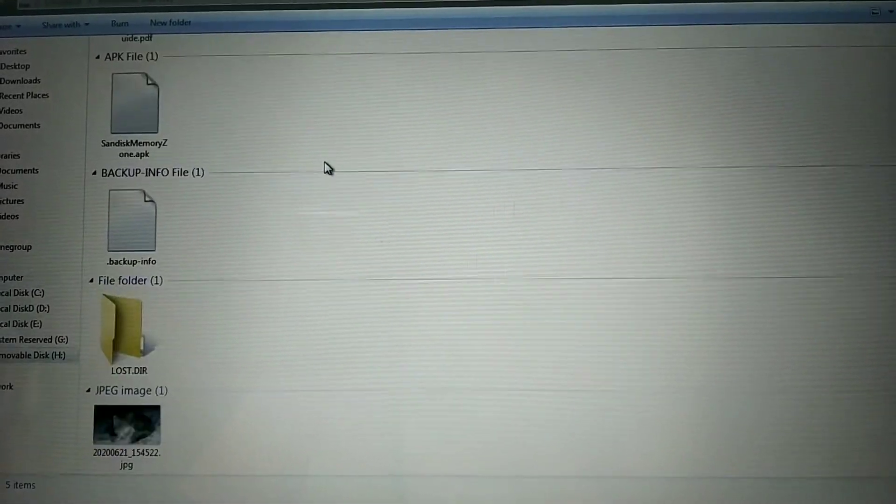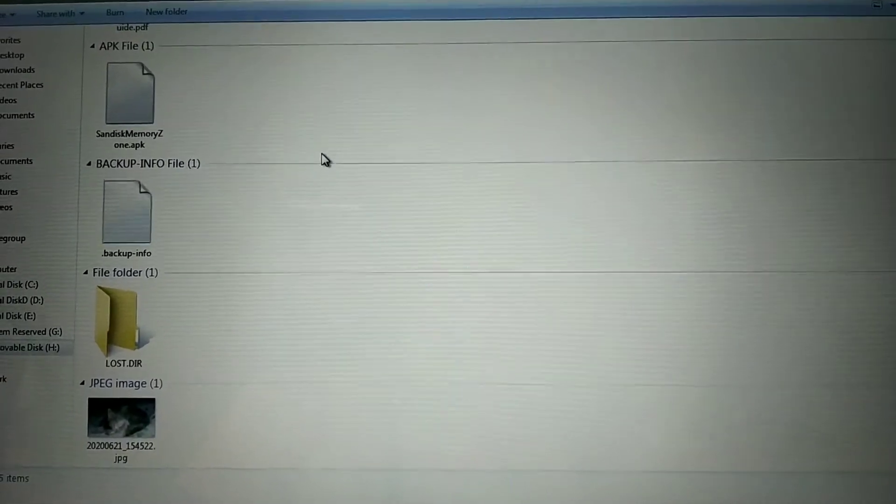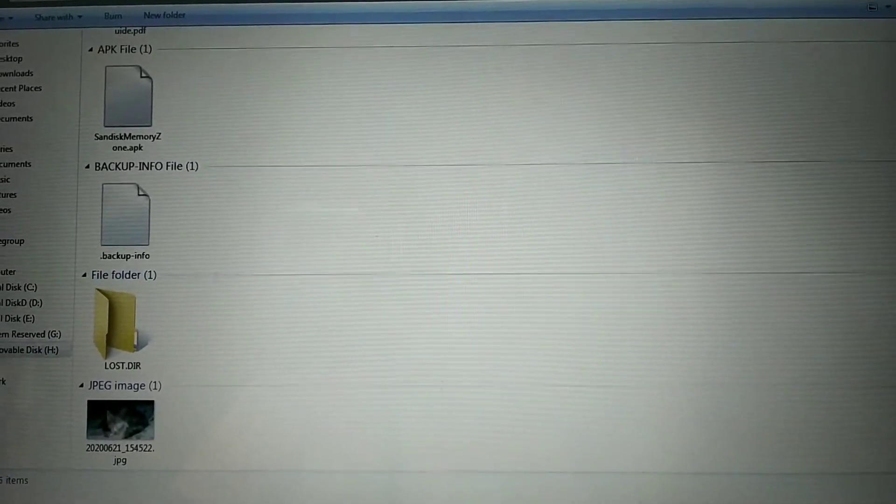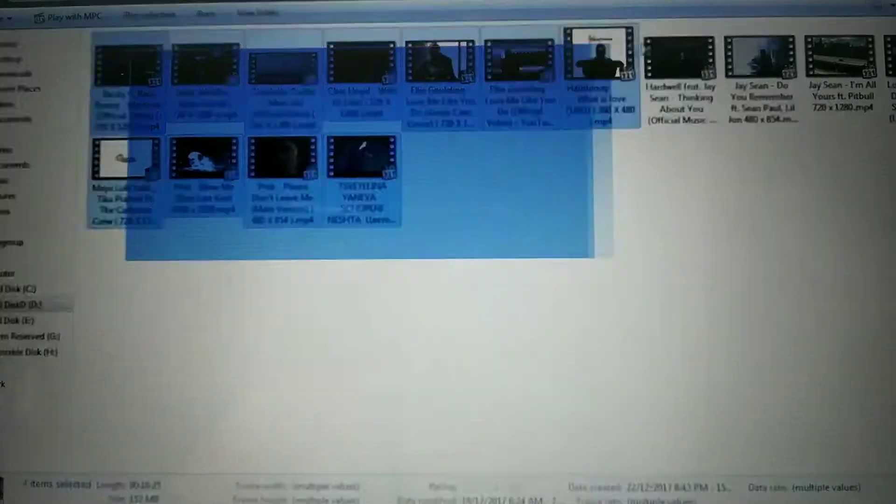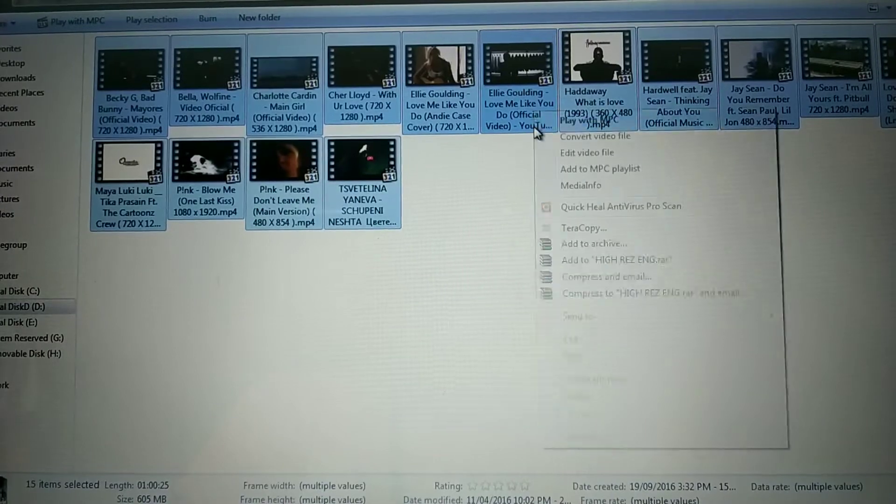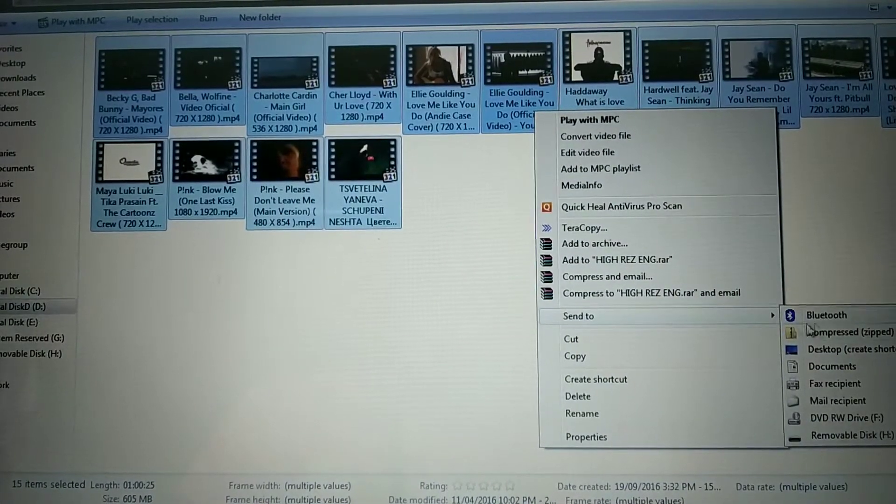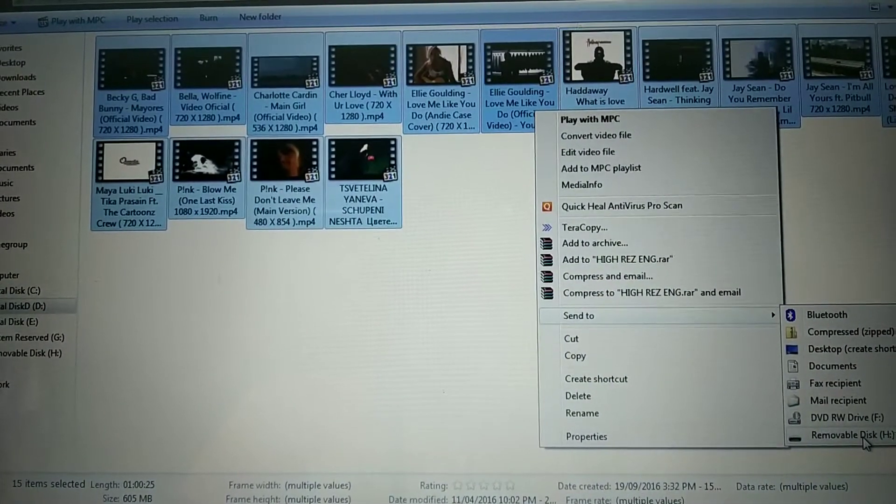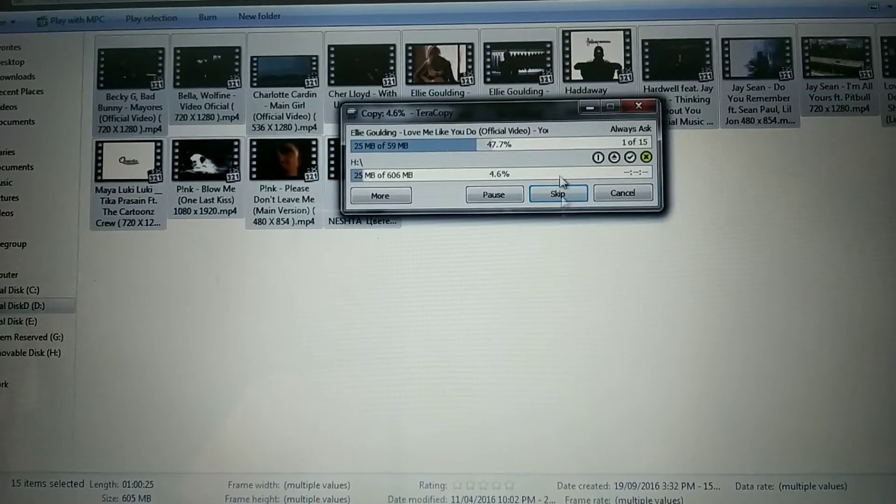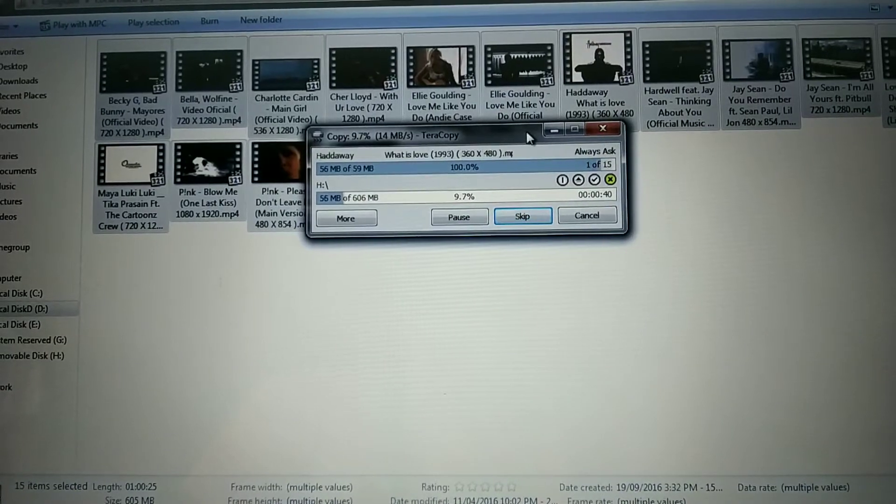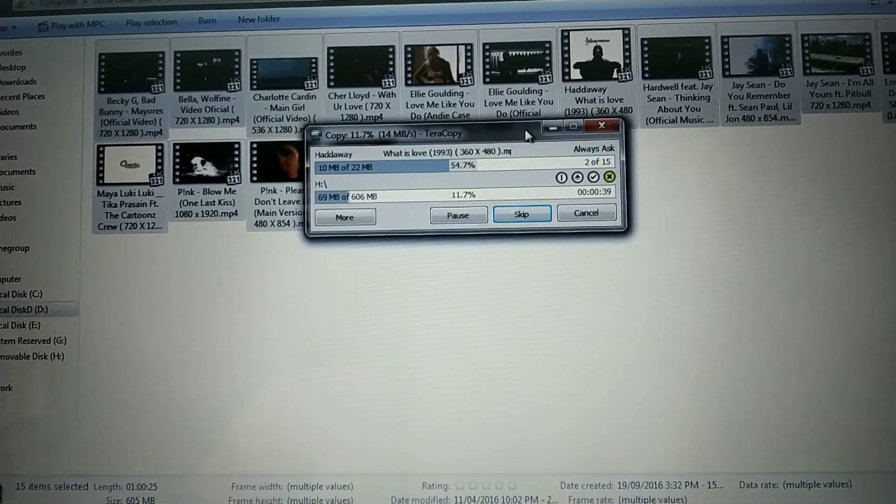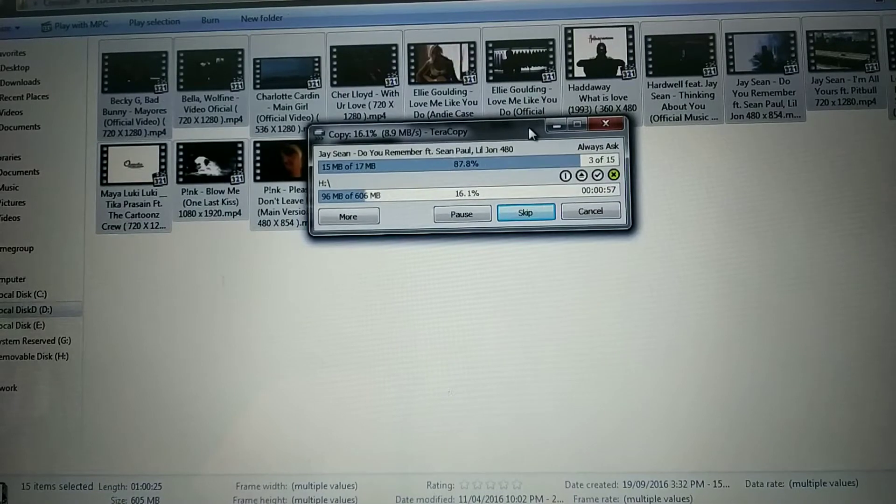So we're going to test out its read-write speed. I'm just going to go ahead - there's a couple of music videos right here. I'm just going to send them to removable H and run the process. As you can see here, the speed comes to about 1.4 mbps, 8.9 mbps. That's the write speed on the pen drive itself.